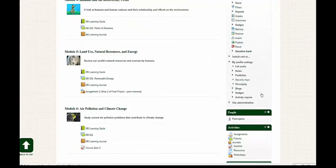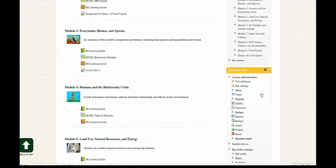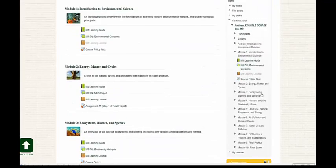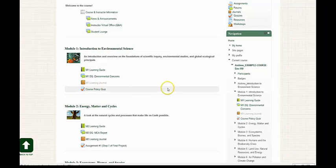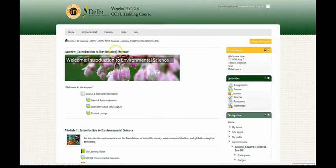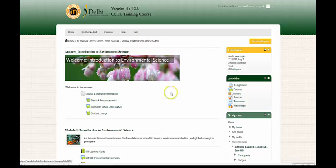If we take a look at the center of the screen, this is where all of the modules will be located. If we take a look at the top portion of the screen here, these are what we call breadcrumbs.